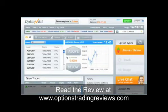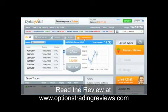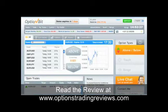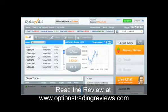Then look at the range of assets. We offer currencies, indices, stocks, and commodities for our traders to trade on. Each asset has a specific predetermined time of expiration and payout, so you'll know the parameters of your trade from the onset.